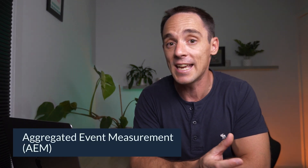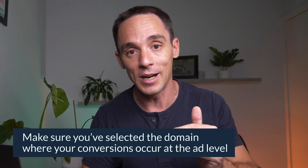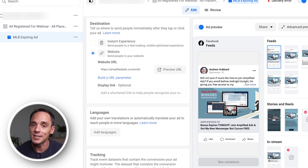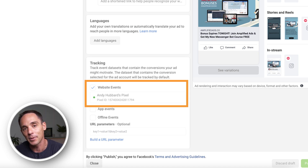Step number three for conversion tracking is to make sure you have Aggregated Event Measurement — or AEM — set up. For the domain where your conversions are happening, you need to go in and prioritize all of your conversion events on that domain, from highest priority down to lowest. And when you set up your ads, go down to the bottom of the ad setup and make sure you've chosen the domain where you expect your conversions to occur, or it's not going to track your conversions properly.